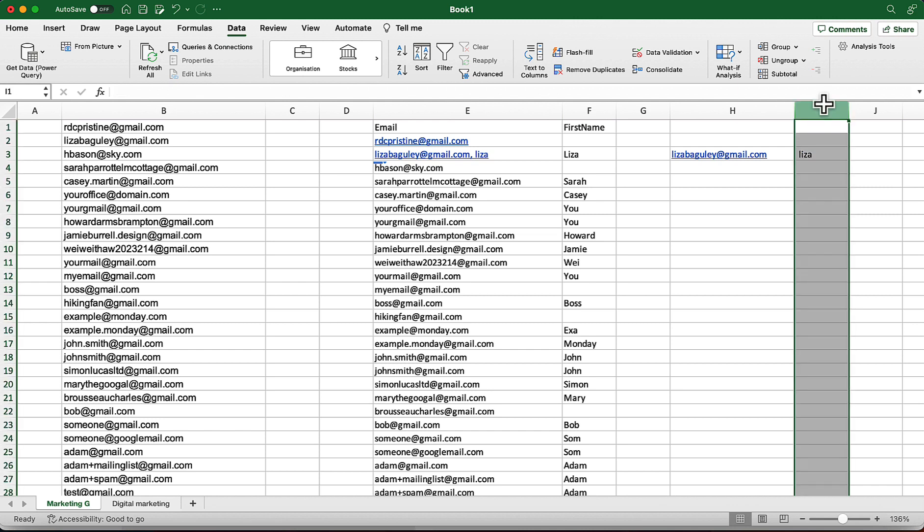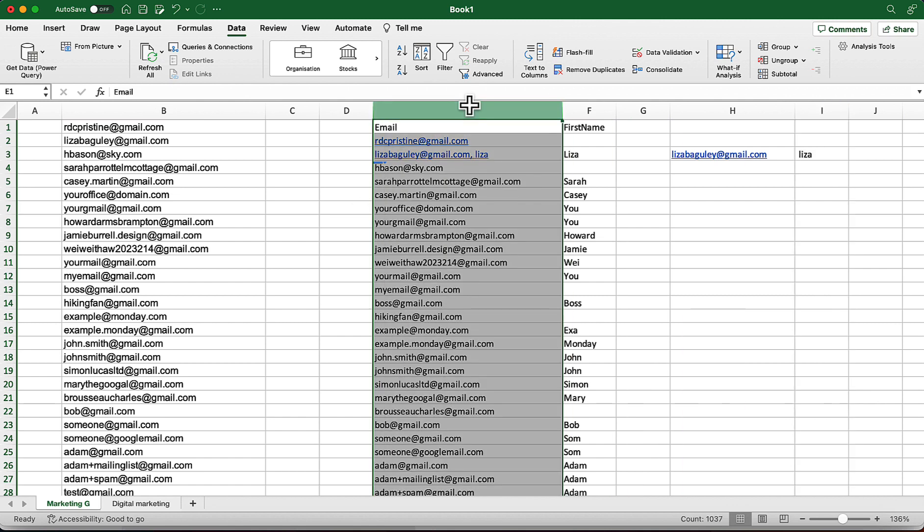And one more thing that I'd love to mention in this video: after scraping any email list from Google or from LinkedIn as I've shown in my previous video, you have to clean the email list to stay safe and to be able to get most out of your email list.